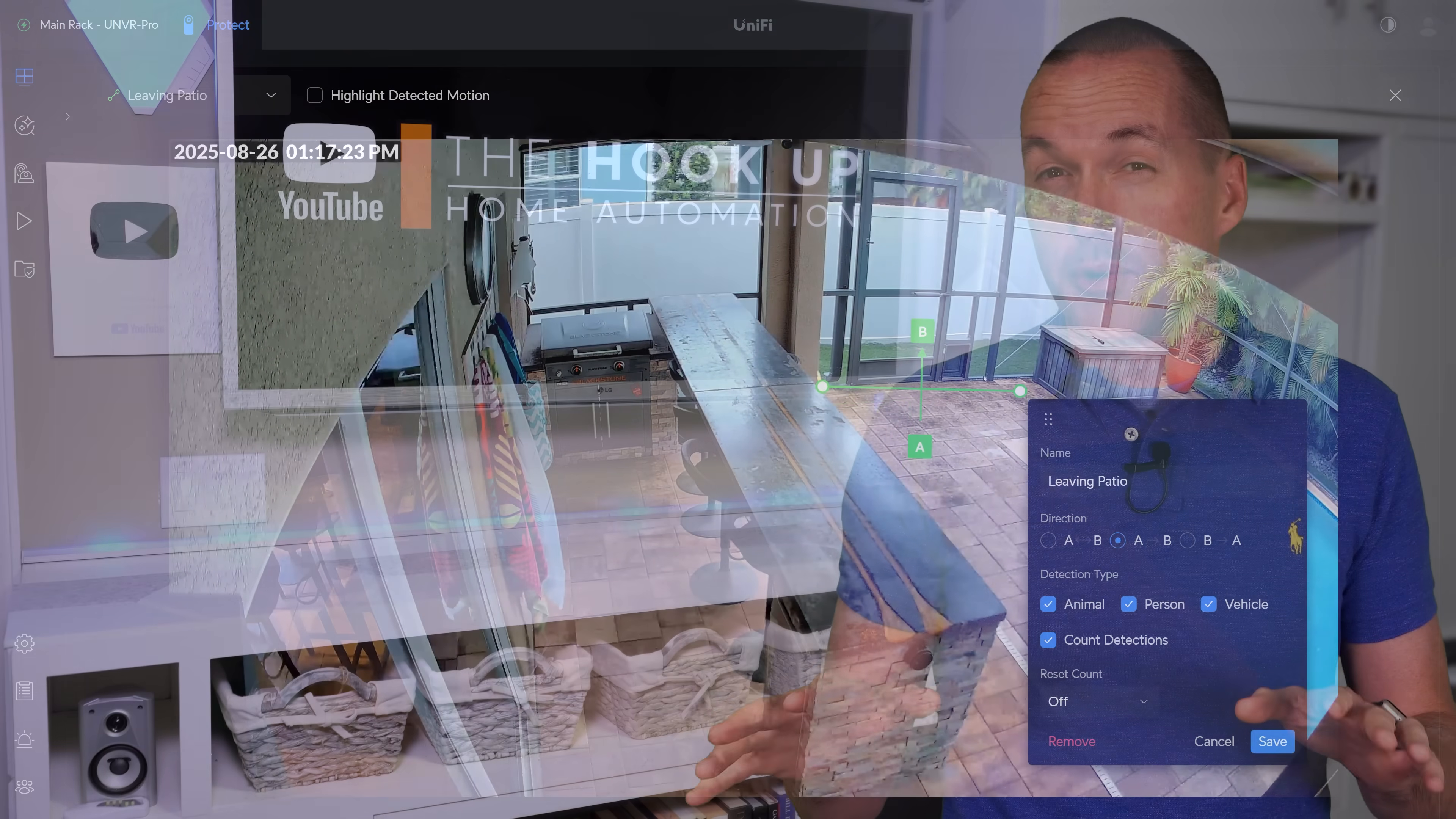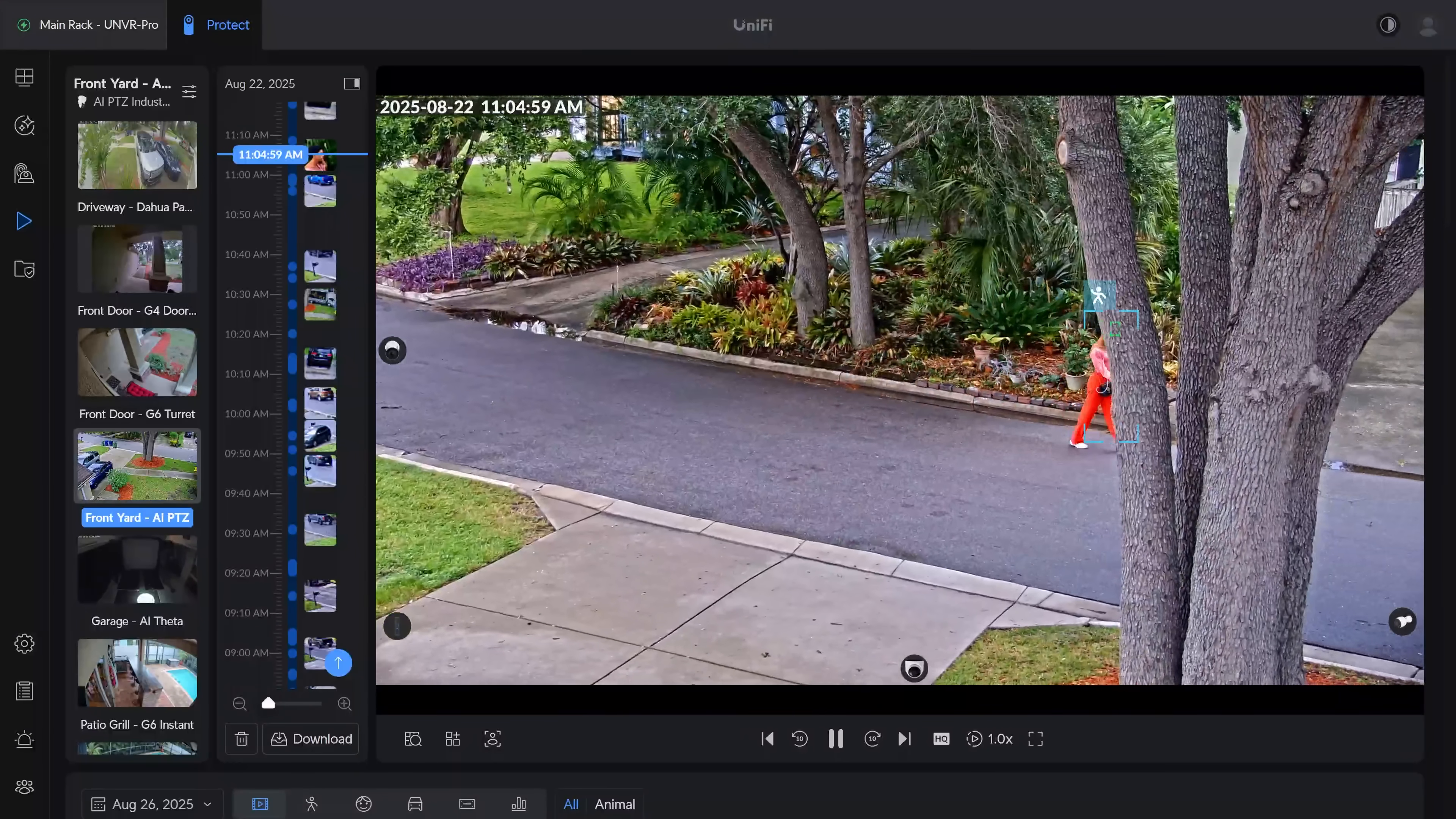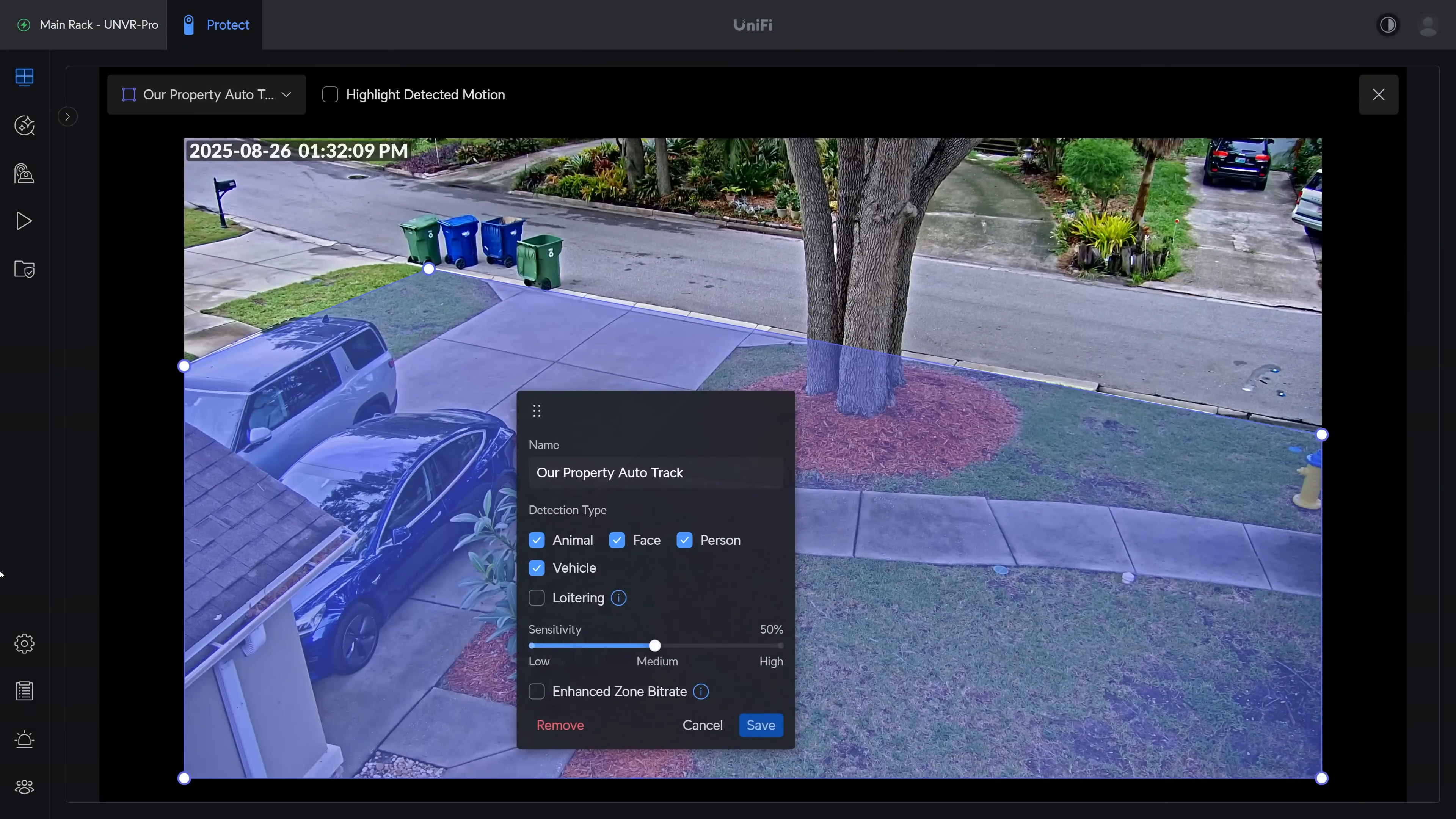Zones also allow you to define different areas to do different detection types, which in turn allows you to control when PTZ cameras start auto tracking. And in my front yard, I've always kept PTZ auto tracking off because it would follow people down the street who were just riding bikes or working out, and I always thought it was kind of creepy. But by using zones, I can set up the person detection only on my property, which then stops the camera from auto tracking outside of that zone.